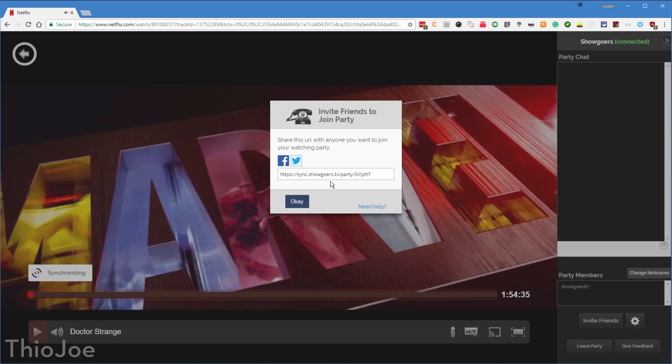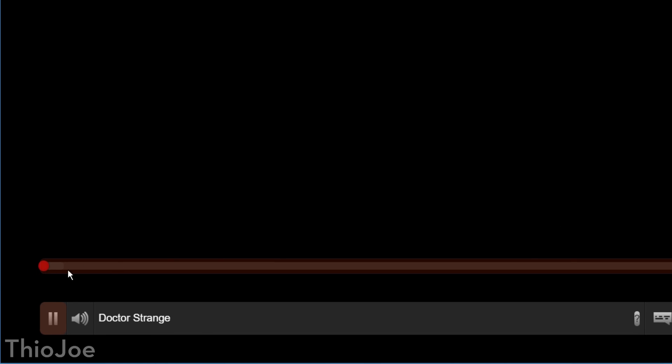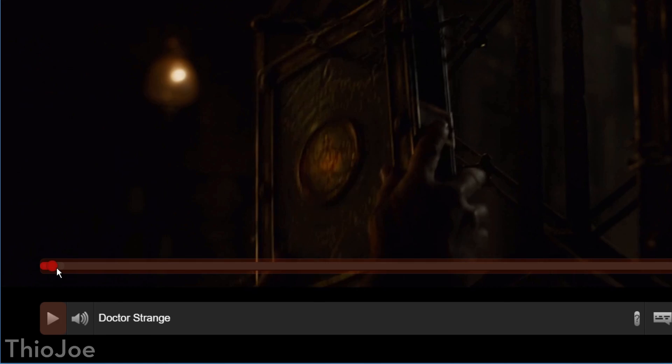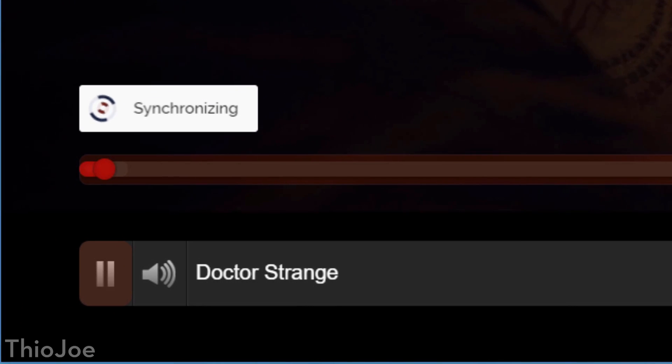You get a few options, and then it gives you a link to share with anyone to let them join the chatroom. Obviously everyone watching has to have this extension and an active Netflix account for this to work. It's not like it creates the stream, it just keeps you all synced up. Really neat.